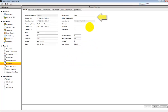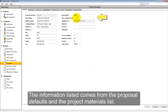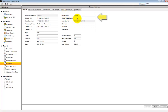From here, we can specify the detailed settings of the proposal, such as Prepared By, title or department, the date of the bid, and other information needed on the proposal form.